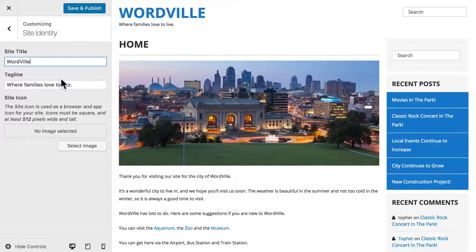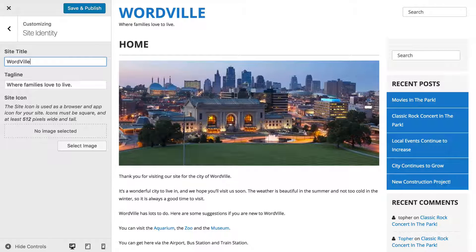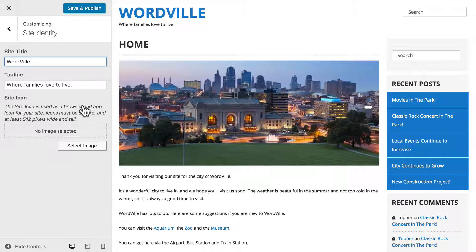So in addition to site title and tagline, right here we could set a site icon, and that's the little tiny icon that goes up here in the browser tab. I don't have one for WordVille, but it works just like any other image. You would simply select an image and upload it.